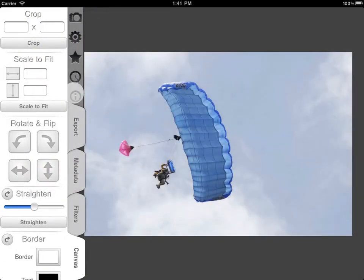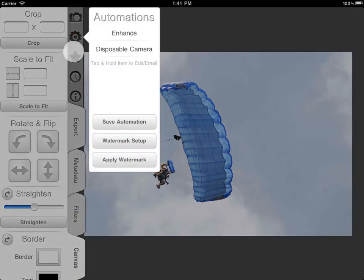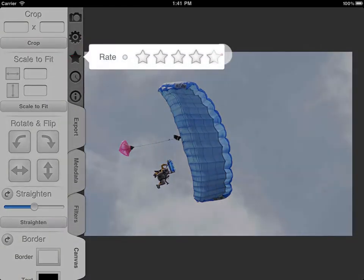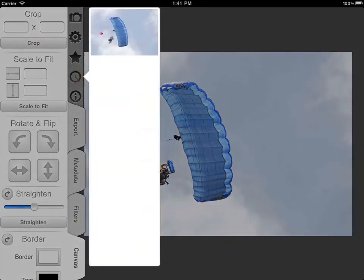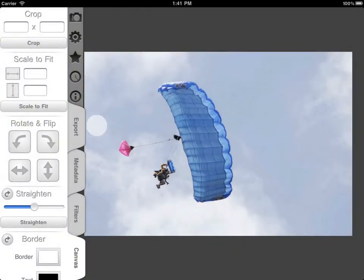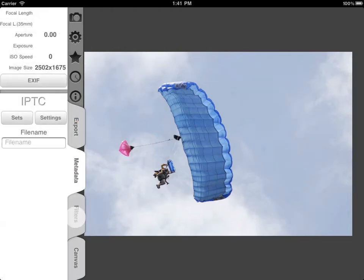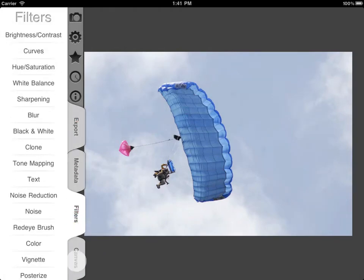FilterStorm 3's interface is broken down into these buttons and tabs. From top to bottom you have Load Image, Automations, Star Rating Slider, a visual history of the edits you've made, App Info, Export Tab, Metadata, Filters, and Canvas.